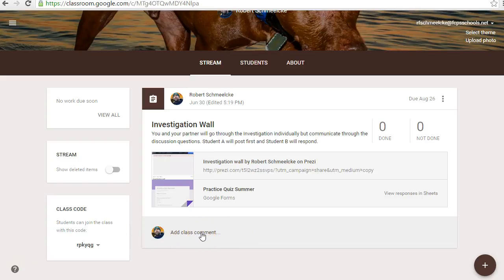The cool thing is you'll also get to see what your classmates are also saying about it. Student A will post first and Student B will respond. So you'll be responding to your partner's statements or questions. You can also respond to other people. Remember that everything is done professionally here with your comments — we can see all of them.